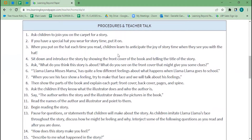Long gone are the days where you have to search for lessons online, piece them together, and spend hours of your weekend planning. I could just start this curriculum, pull up this lesson, and as long as I have Llama Llama Mrs. Mama, I can do this lesson without any prep at all.